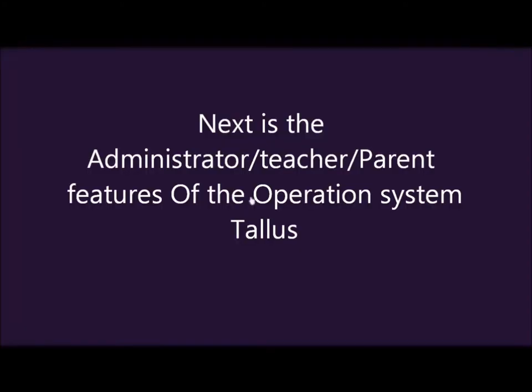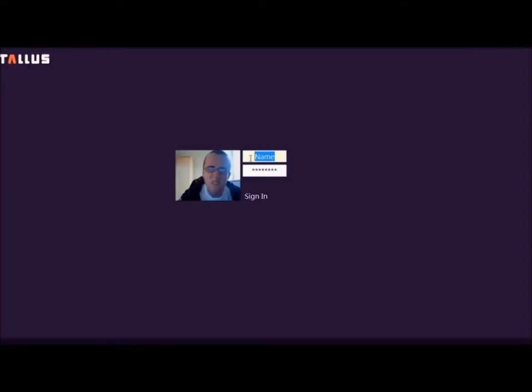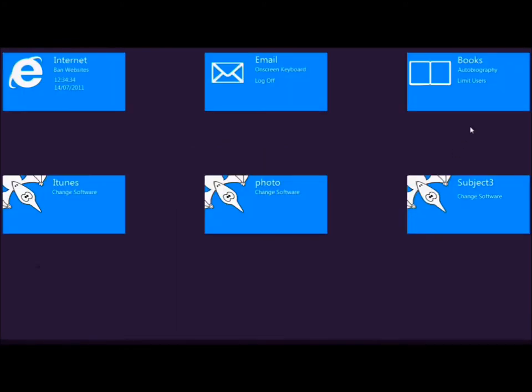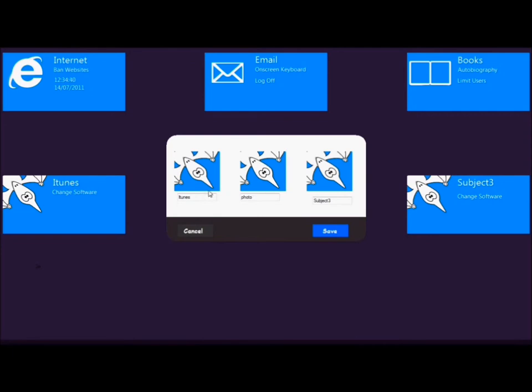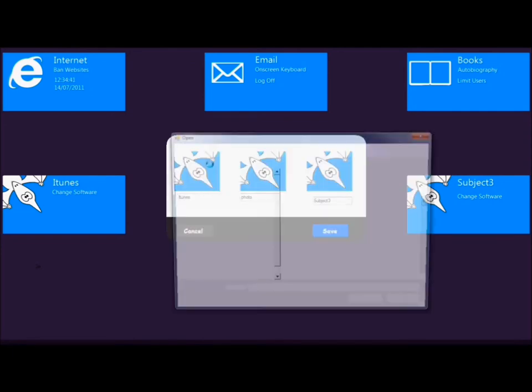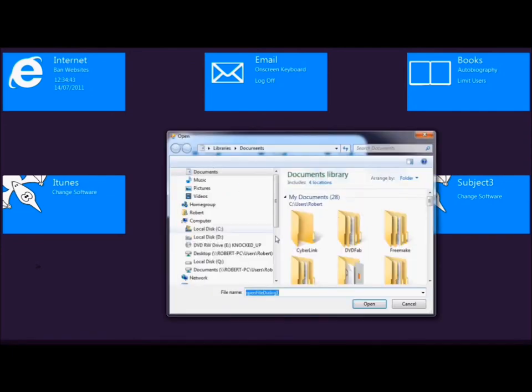So next I'm going to show you the administrator, teacher, parent features of the operating system. So here we go. So we're going to log in again as the administrator. Sign in. See, it's a similar interface to the student one. And here I'm adding custom programs.